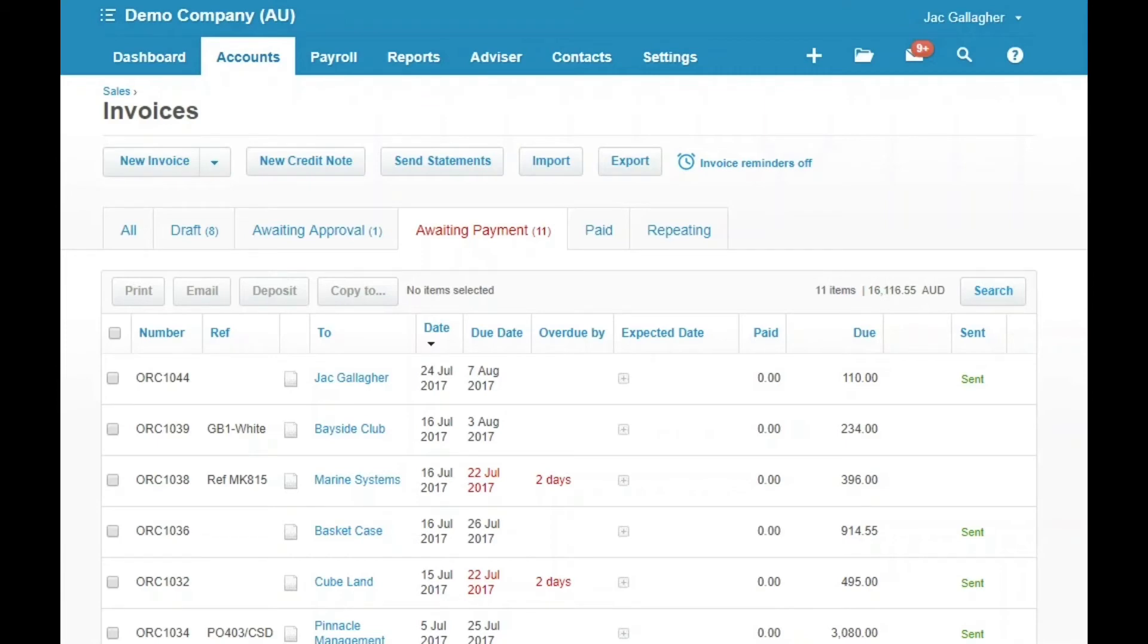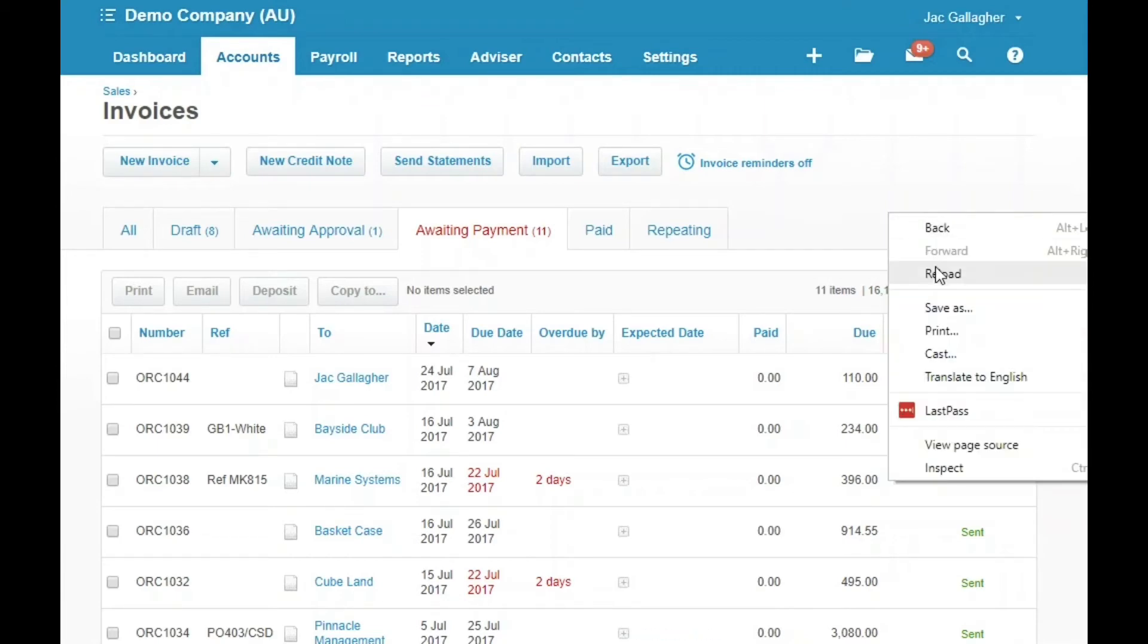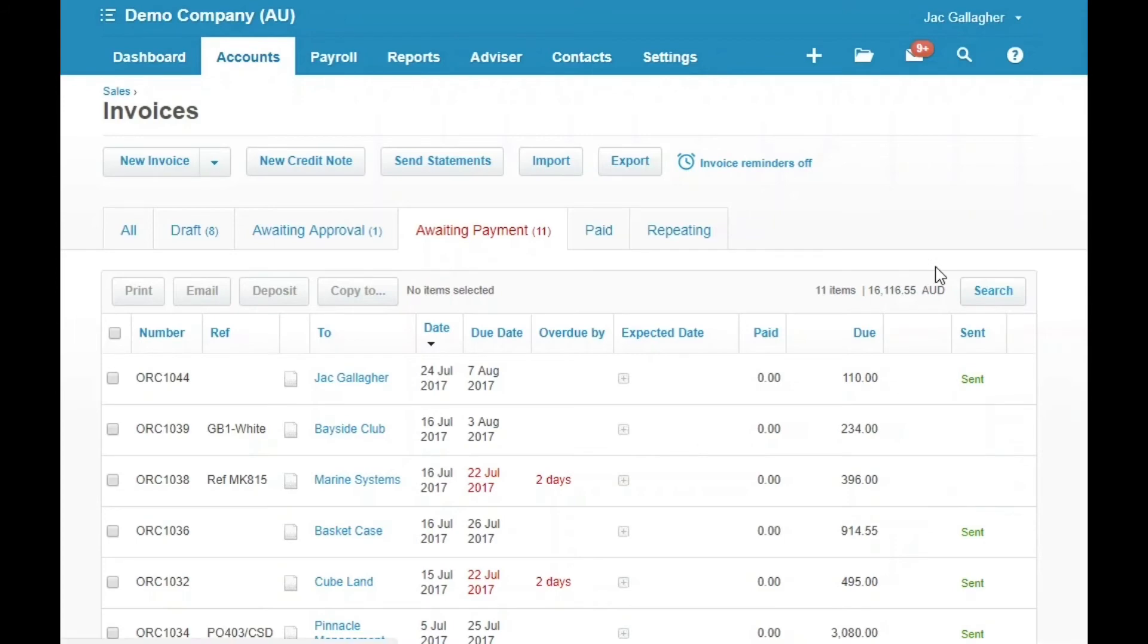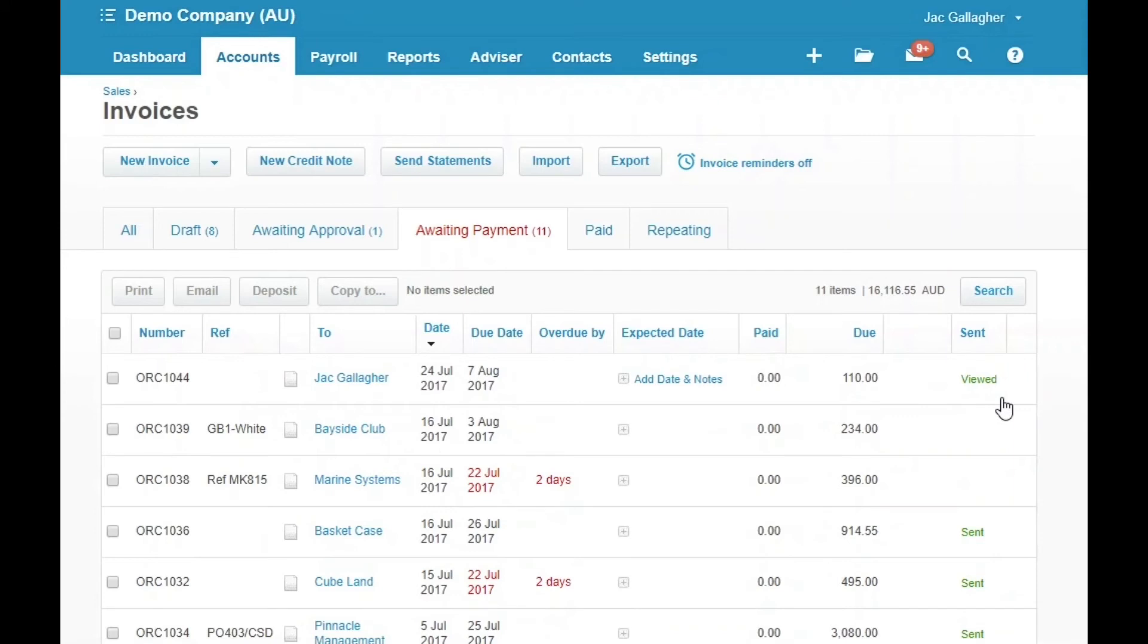So I've just opened that in my emails to view that. I'm just going to reload this page now and we can see that that invoice has in fact been viewed. That's a really handy tip when you're chasing money off your customers.